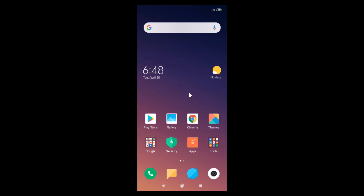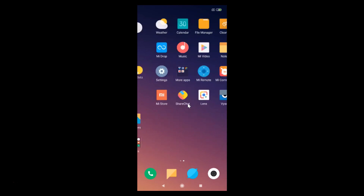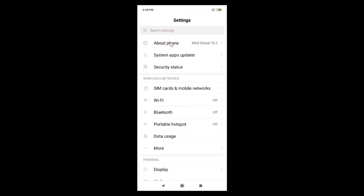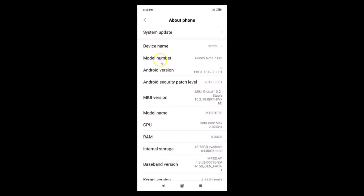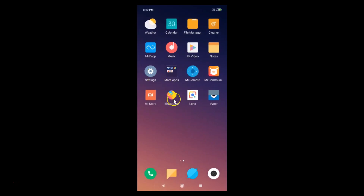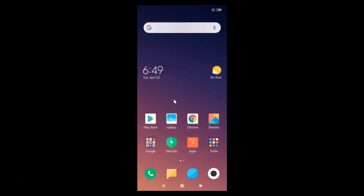I have the Redmi Note 7 Pro. Let me show you that I have MIUI version 10.2 installed. Go to Settings, tap on 'About Phone', and here you can see I have MIUI Global 10.2 installed on this device.